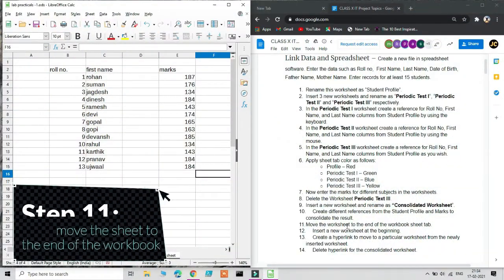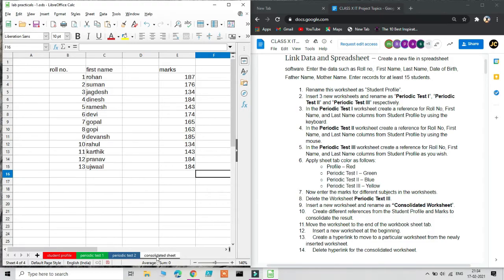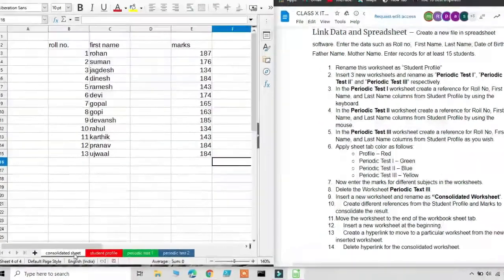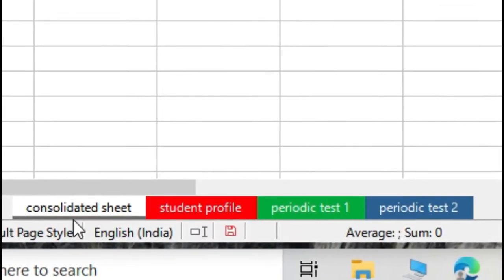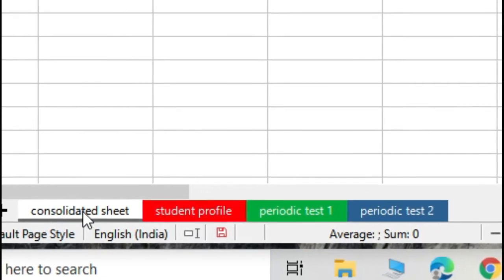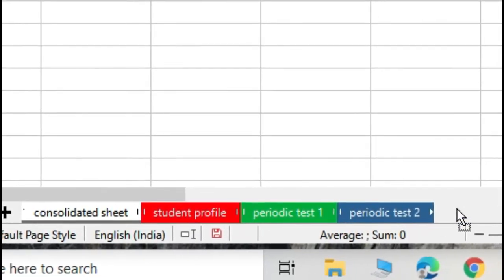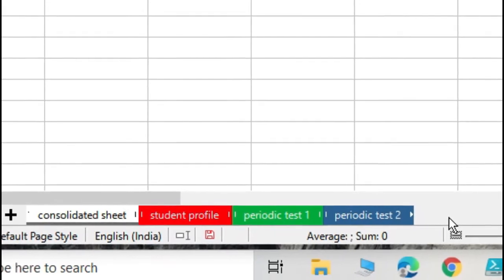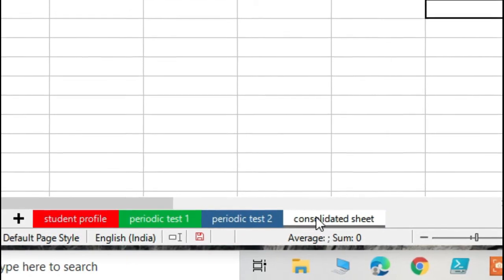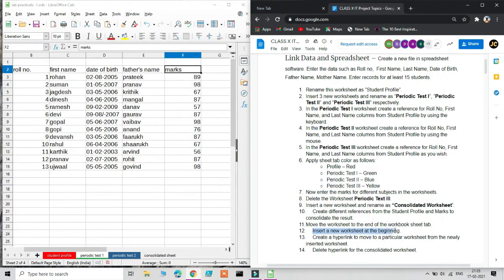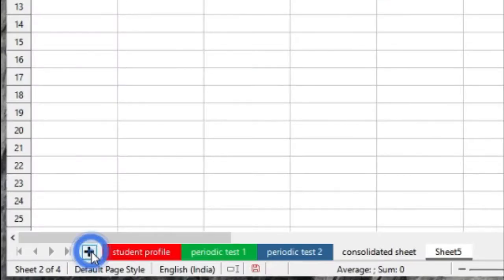The next step asks us to move the Consolidated worksheet to the end of the workbook. Simply click and hold the sheet tab and drag it to wherever you want. Small arrow markers show where it will be placed — release the mouse to drop it there. Then for the following step, insert a new worksheet at the beginning: click Add, then drag the new sheet before Student Profile.